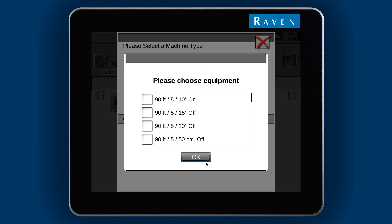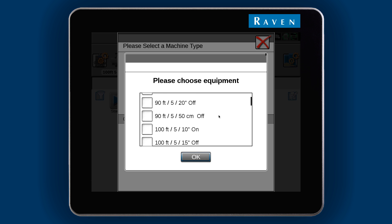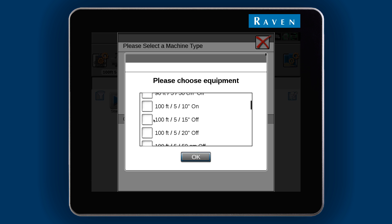Now we need to choose the equipment. For a sprayer, this will be the boom configuration. I'll scroll through the list to locate my 100 foot 5 section boom with 15 inch nozzle spacing.